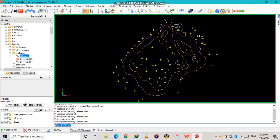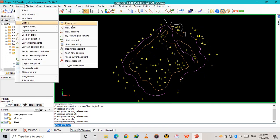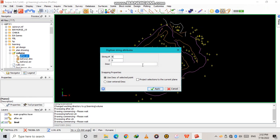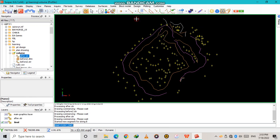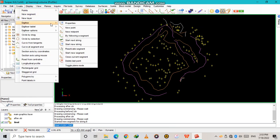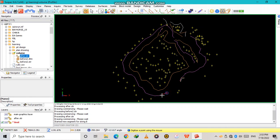You want to define the limit for the volume calculations — the area that you want the volume to be calculated from. So we go to Create, then Digitize Properties. I want string number eight, then Apply. Then I go to Snap, set Snap to Point, then go to Create, Digitize New Point. I'm going to use this line as my limit, following this line, snapping to point. I'll be a bit faster so we can finish in time.